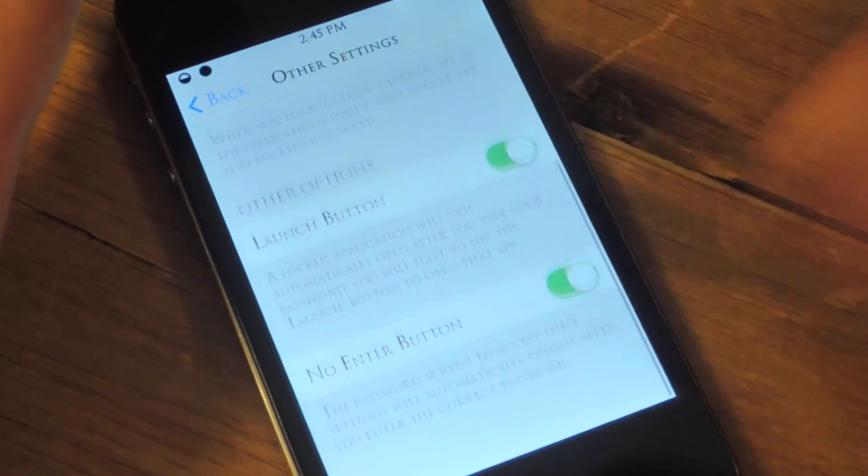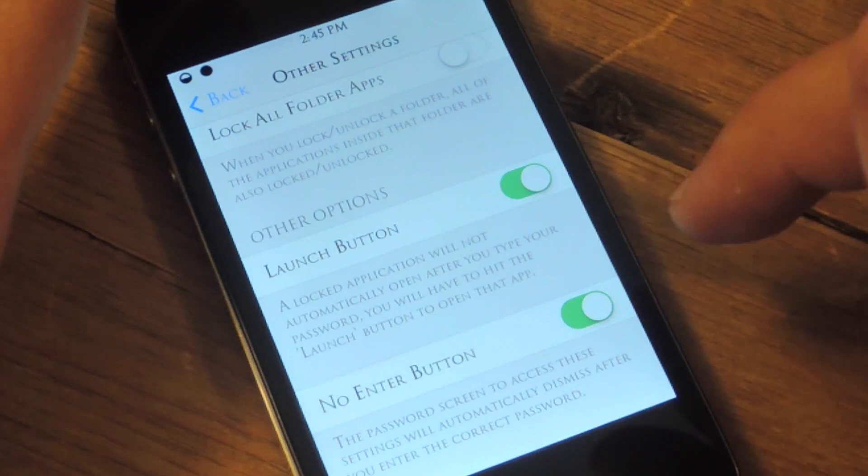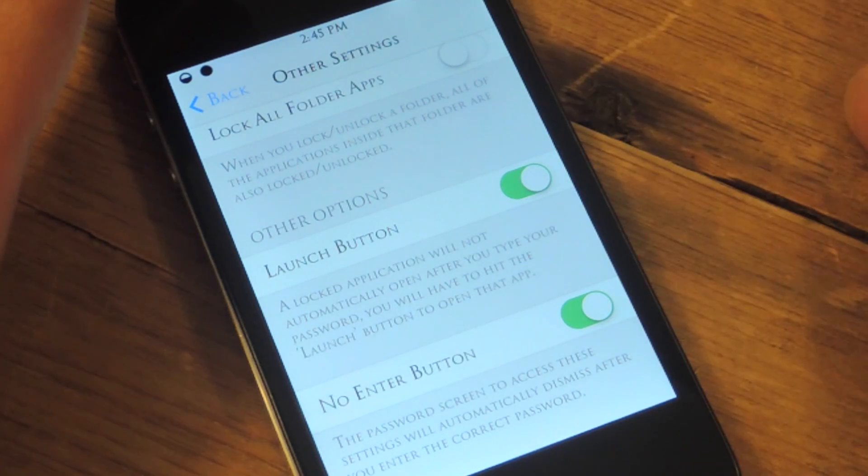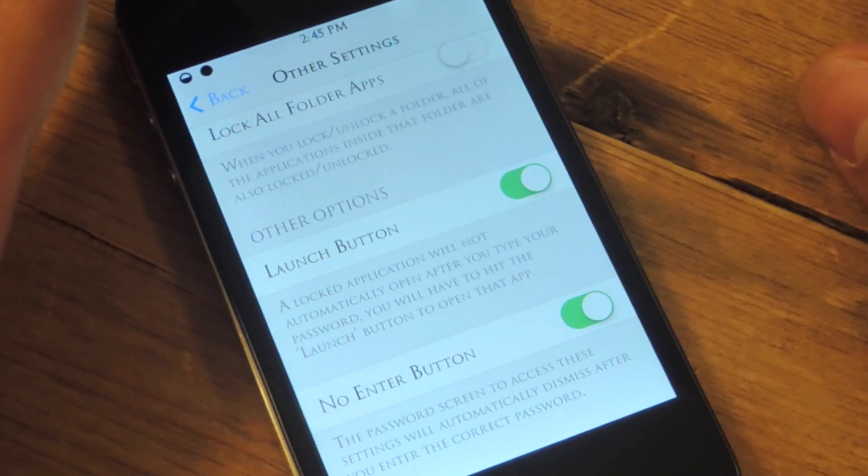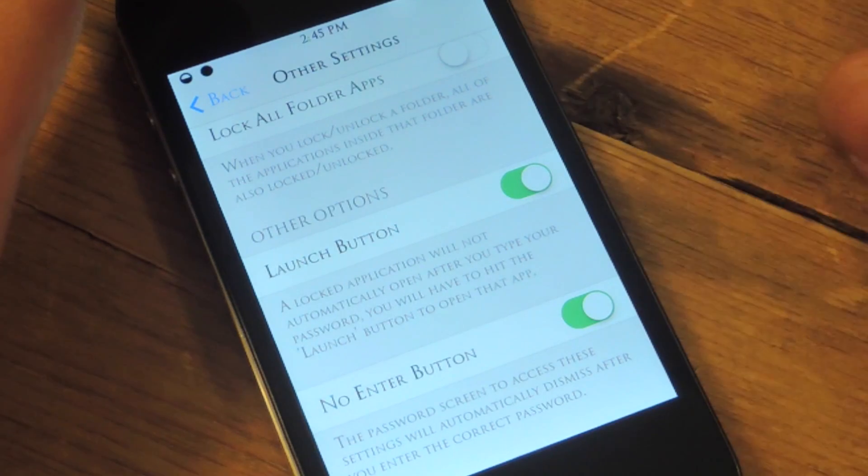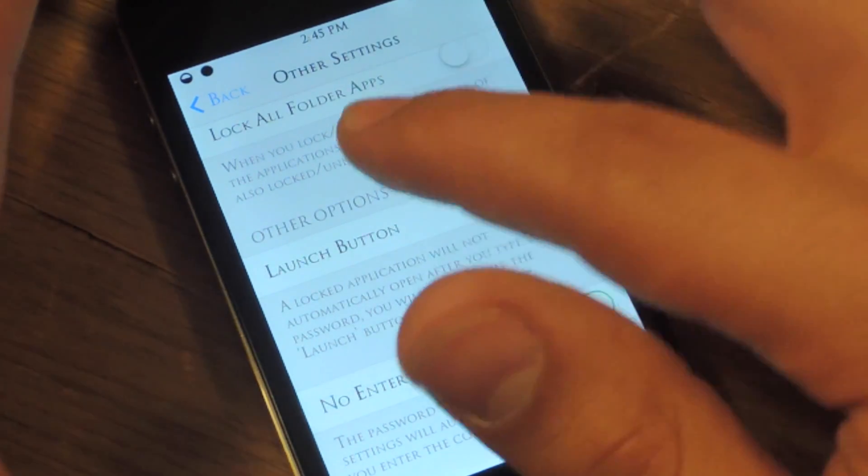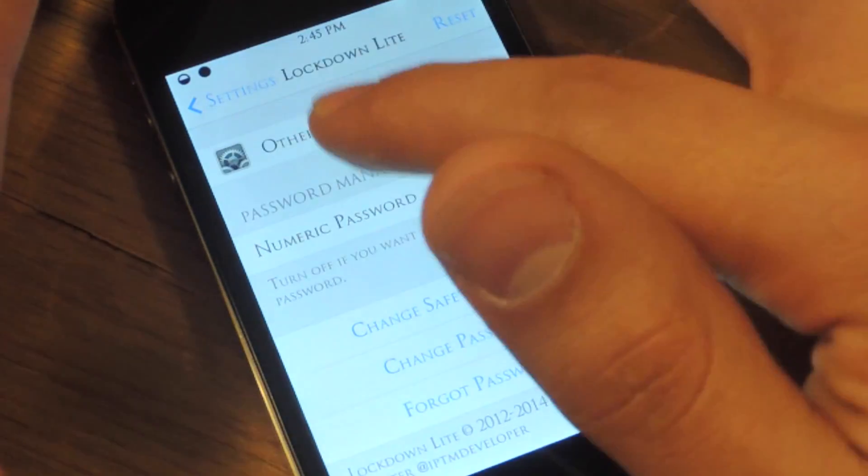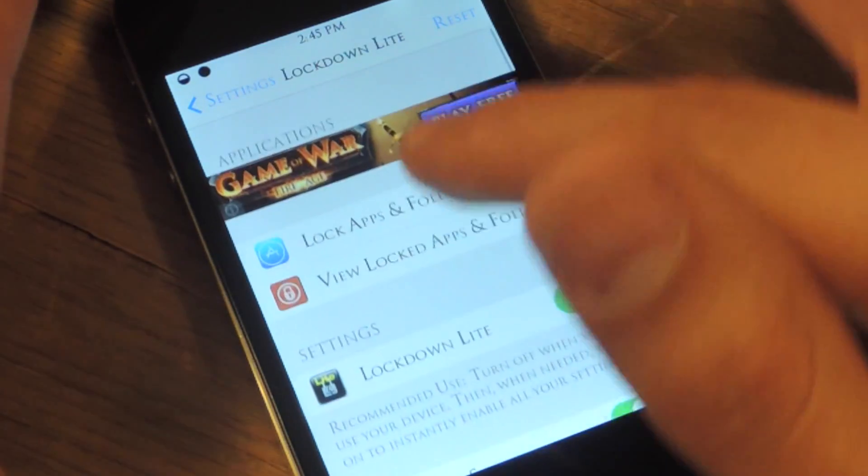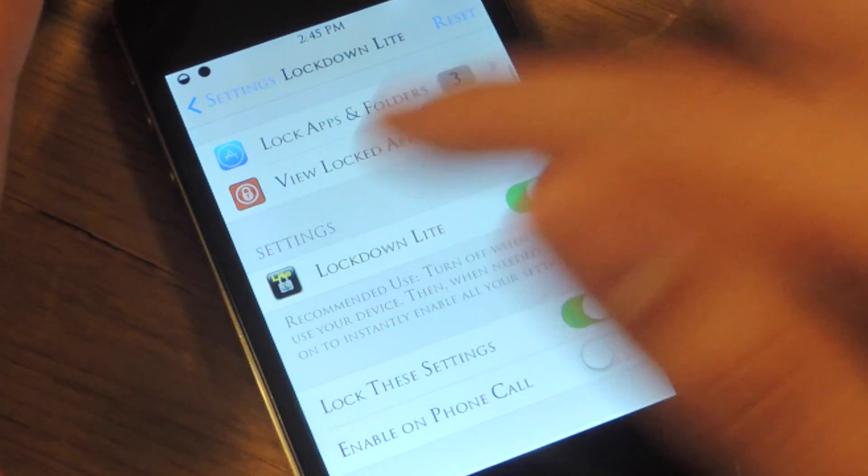And then there's a launch button and no enter button, meaning once you input your passcode, you don't need to hit enter or launch right after. These are just some extra features, but let's get to the real beefy part.